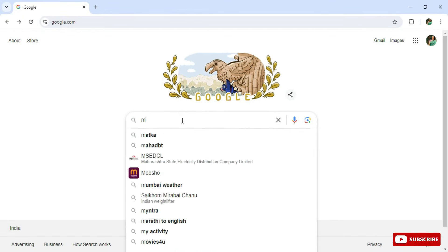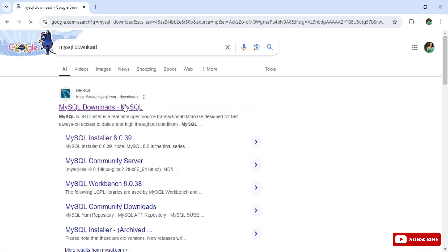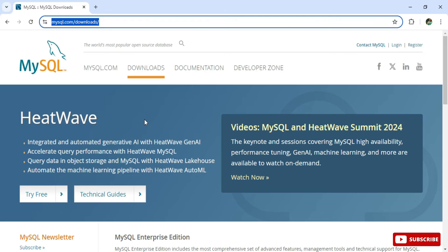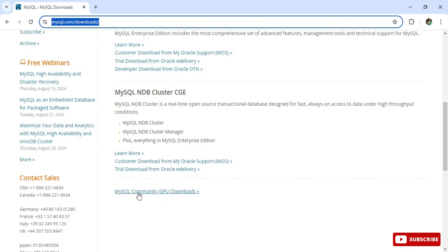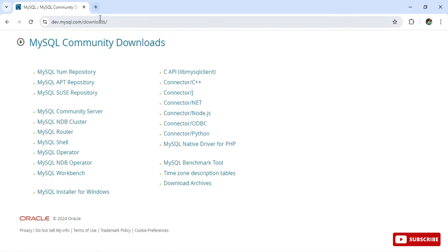Open any browser and search for 'MySQL download'. Here you can see the official website — just click on that link. It will redirect you to the download page. Scroll down and you'll see the option for MySQL Community Download. Click on that link, and it will take you to the MySQL Community Download page.